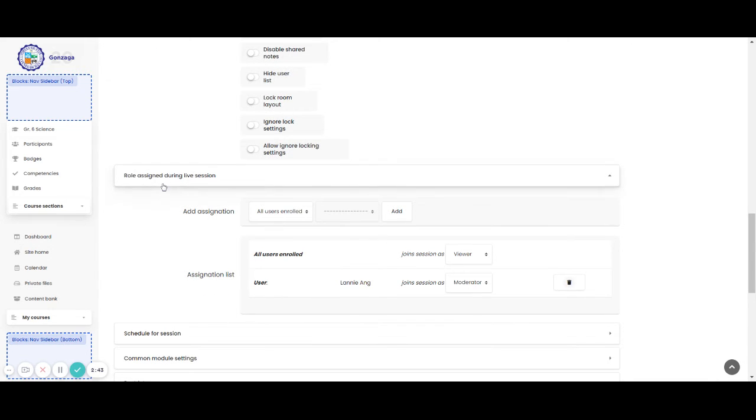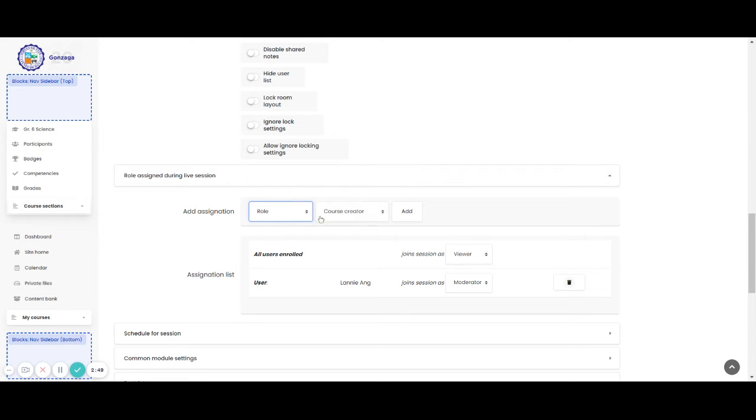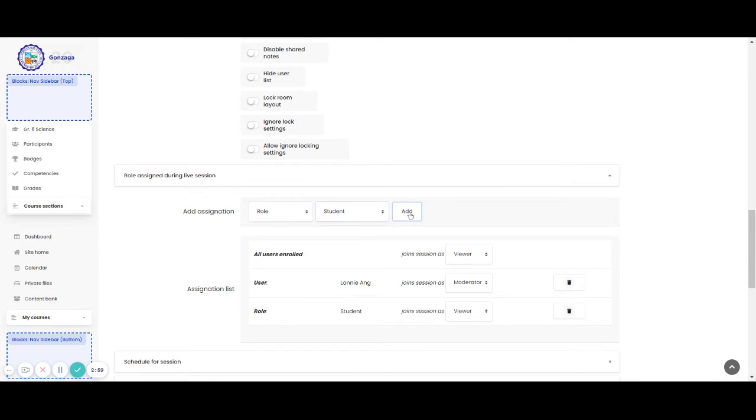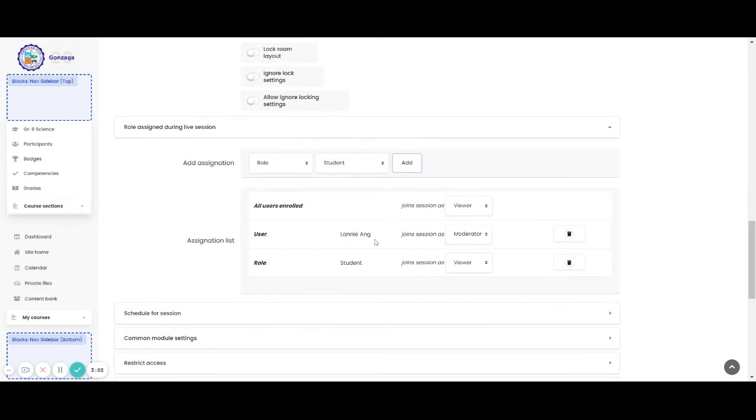And then, you also have here the role assigned during the session. Please add users or maybe the role. You can add your audience here with the use of the role. You have here student and add them as your viewer, and you of course as the moderator.